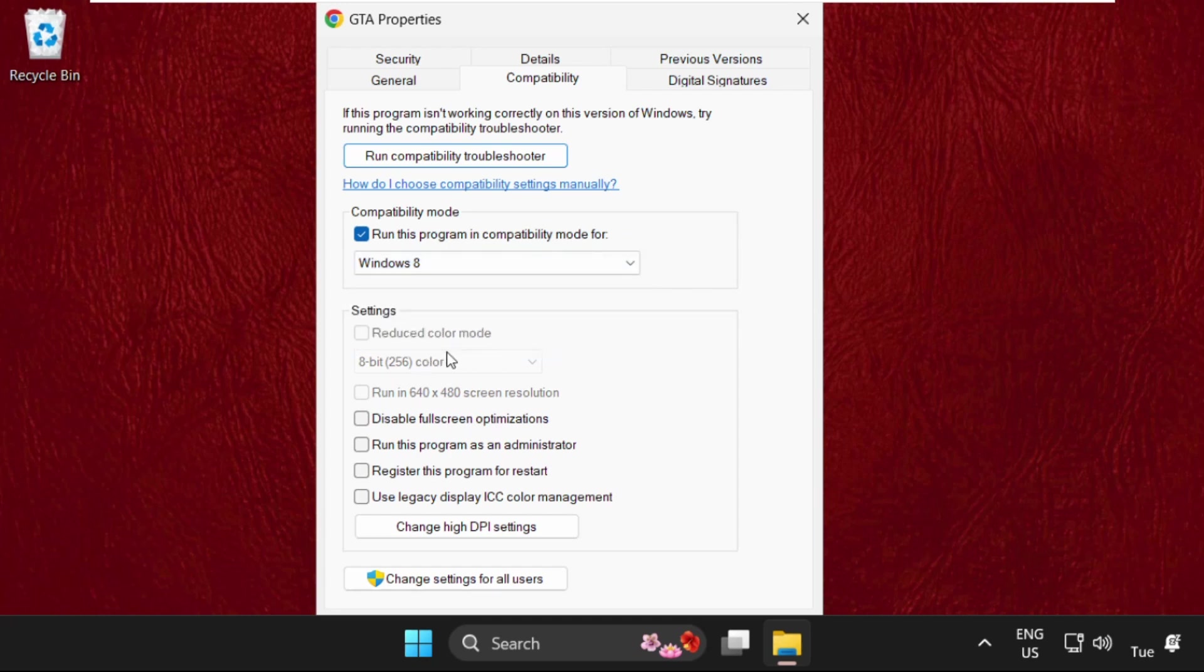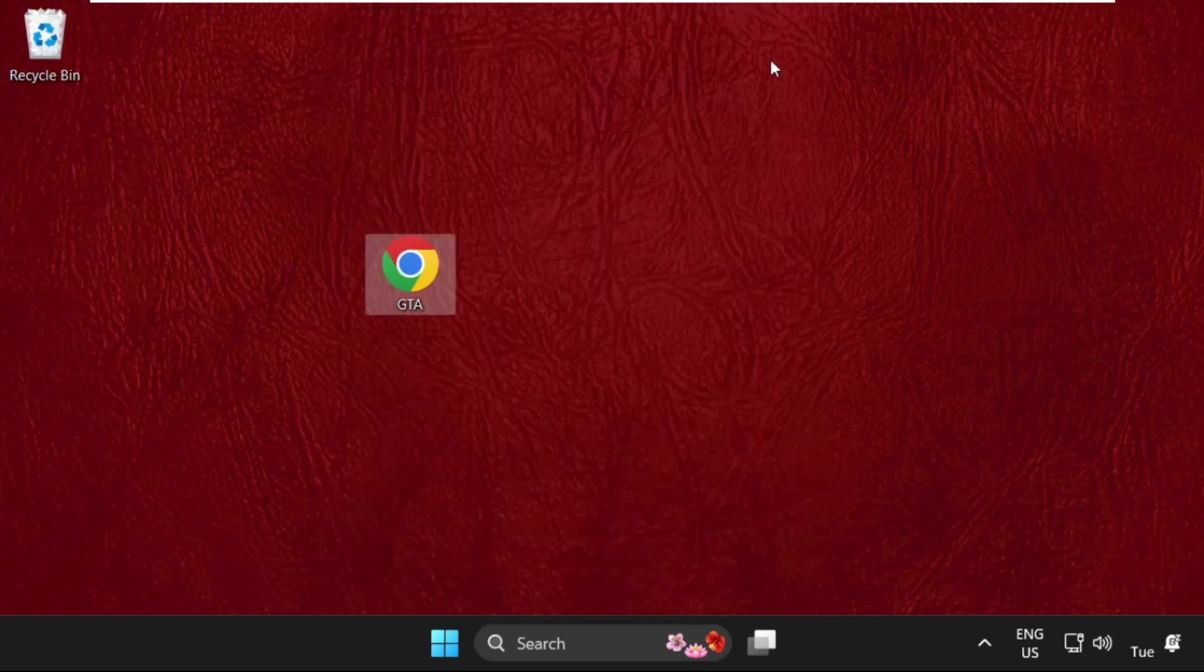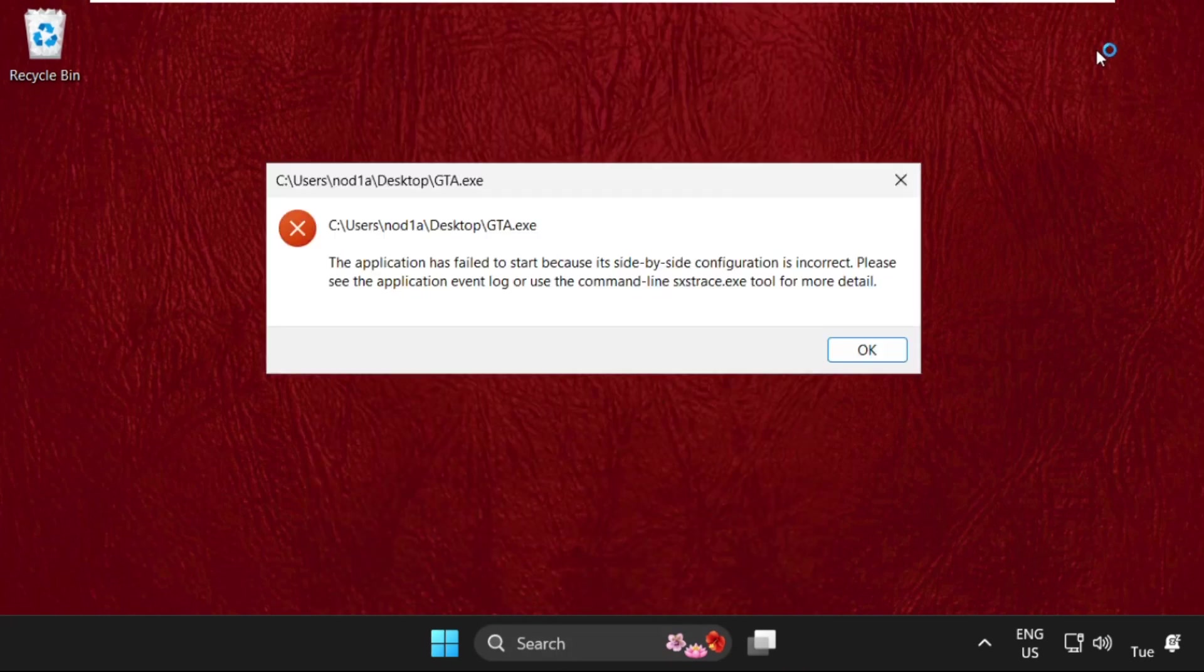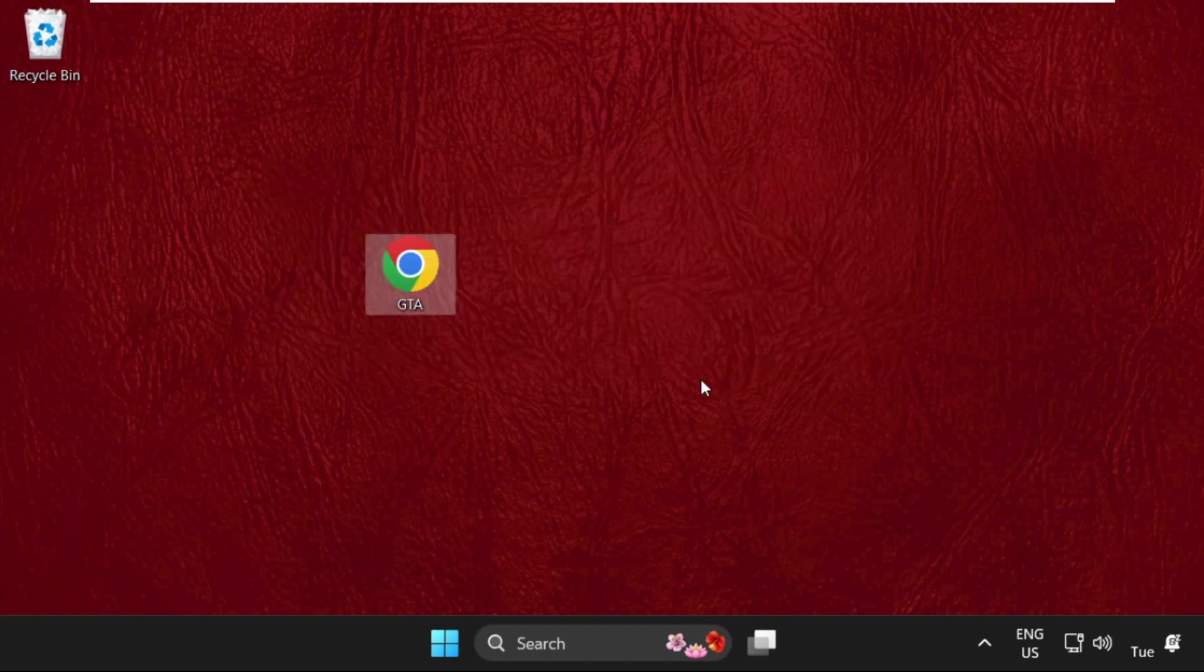Once done, apply the changes and close this window. Then right-click here and select Task Manager.